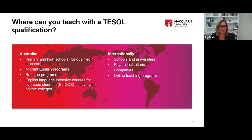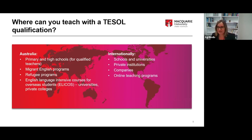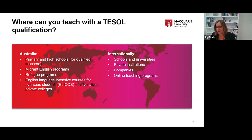Internationally you have the option of teaching in schools, universities, and private institutions. In international companies you might teach certain job families — like teaching accountants — because many international companies use English as their main language of communication and need to train their employees. There's also an emerging area of online teaching. The panelists we've invited today have experience covering many of these fields and can talk to you about this.